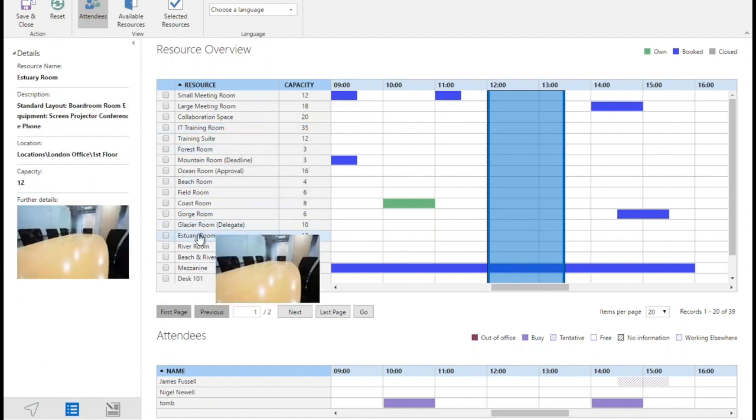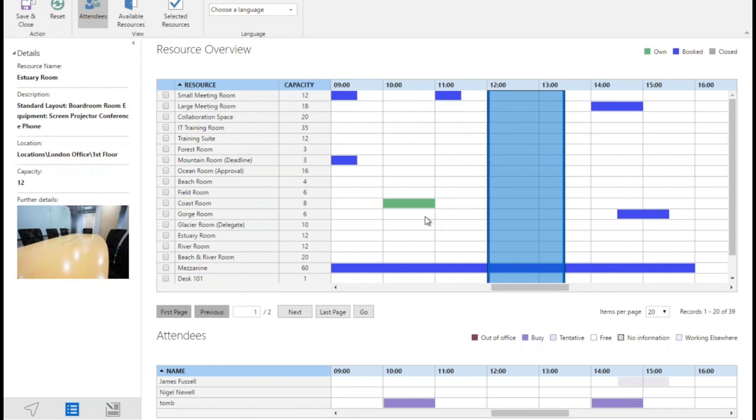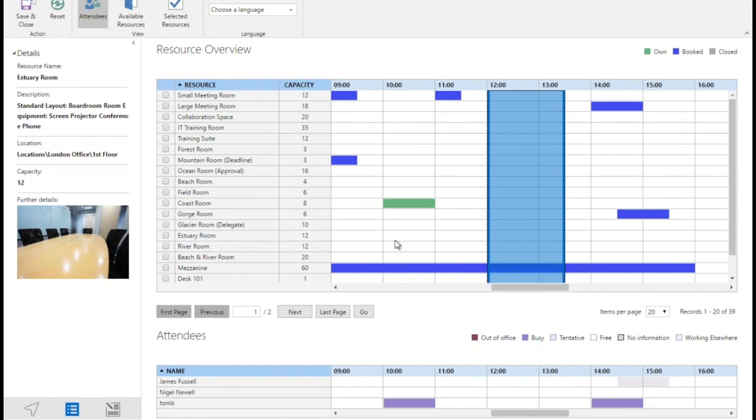This estuary room looks pretty good for my meeting and I know that it's available for the time I want, which is probably a good time to mention that any of these blue bars are just shown where there's bookings. A green bar is shown where that's my own. I've actually got that coast room booked earlier in the day. The system won't allow you to do a booking, so if I tried to put the mezzanine which is in use at the time that I want my meeting, it just won't let me do it.